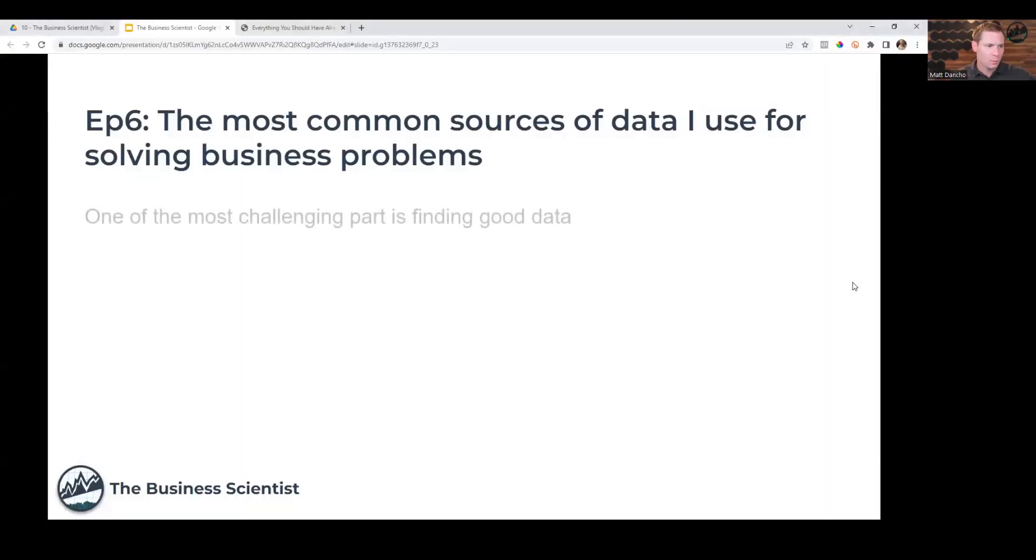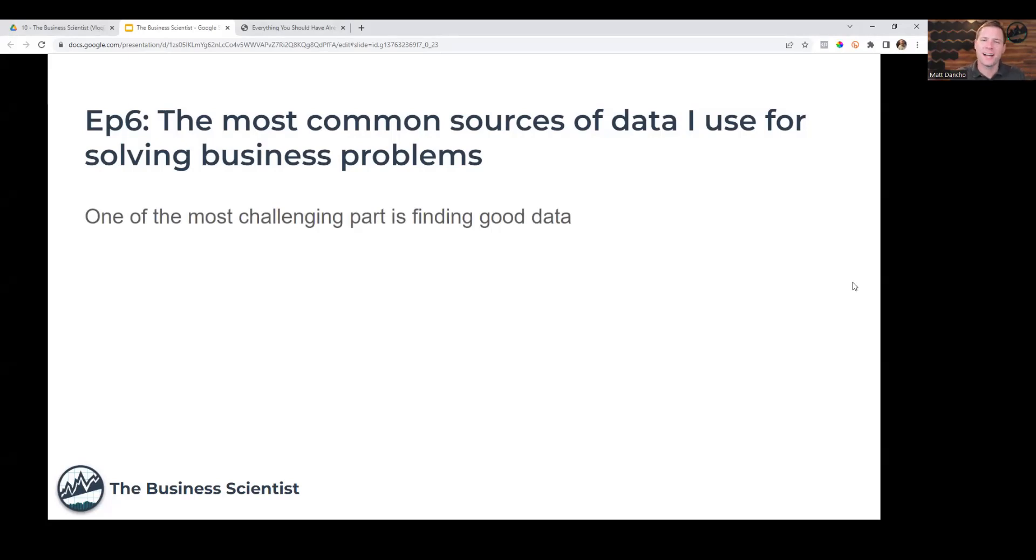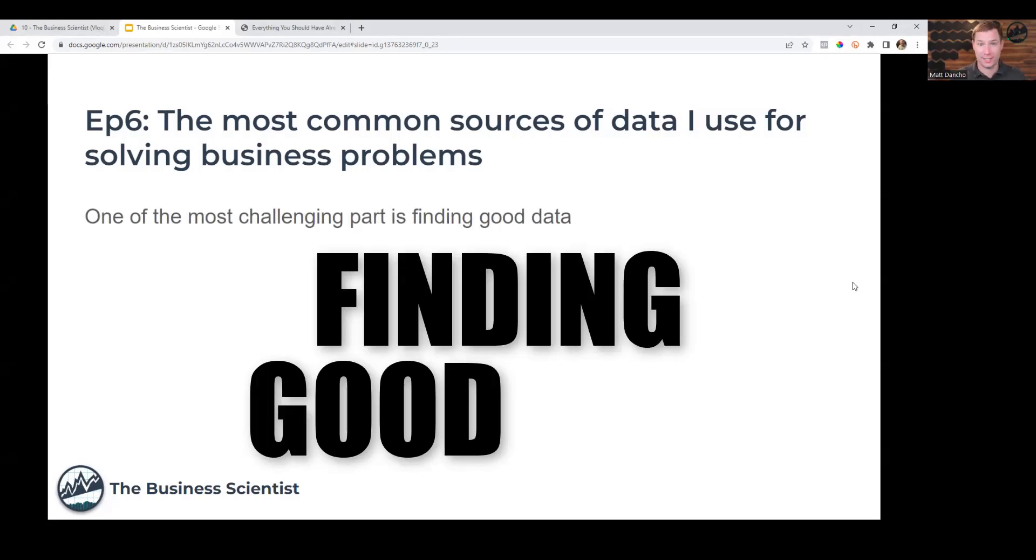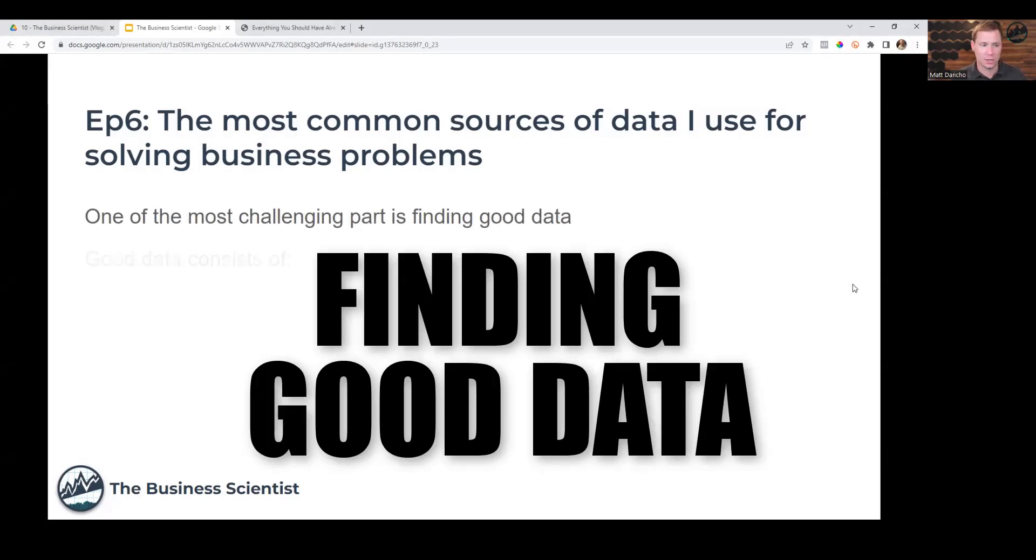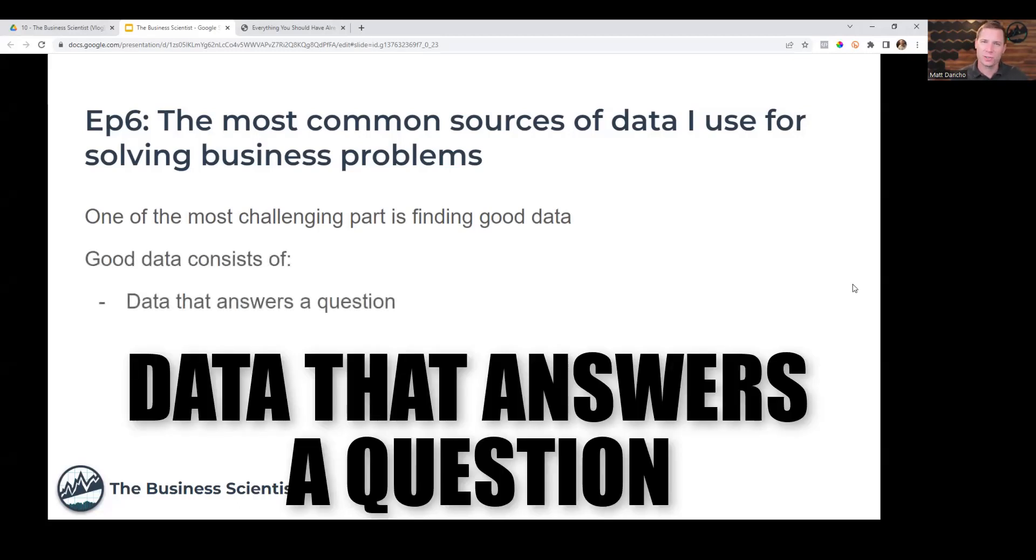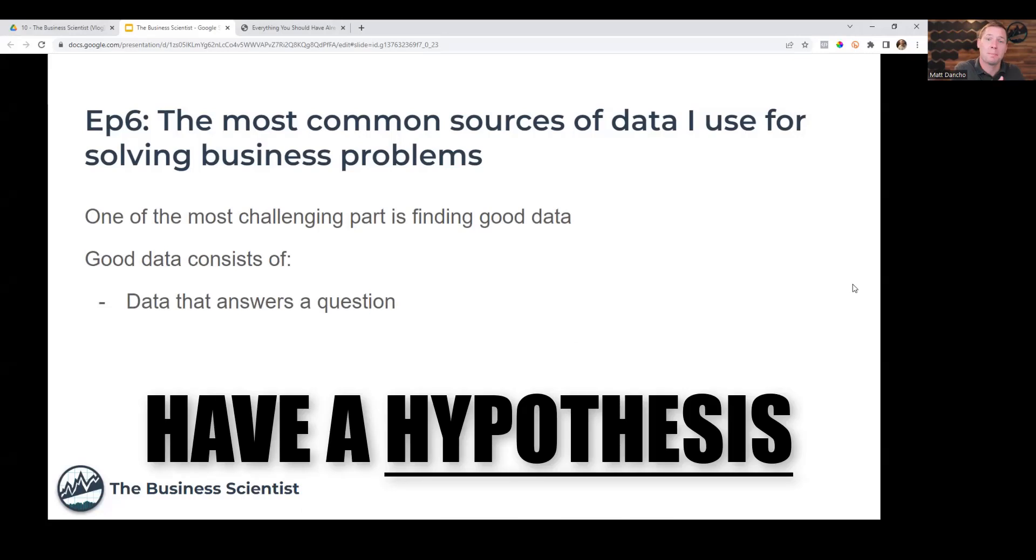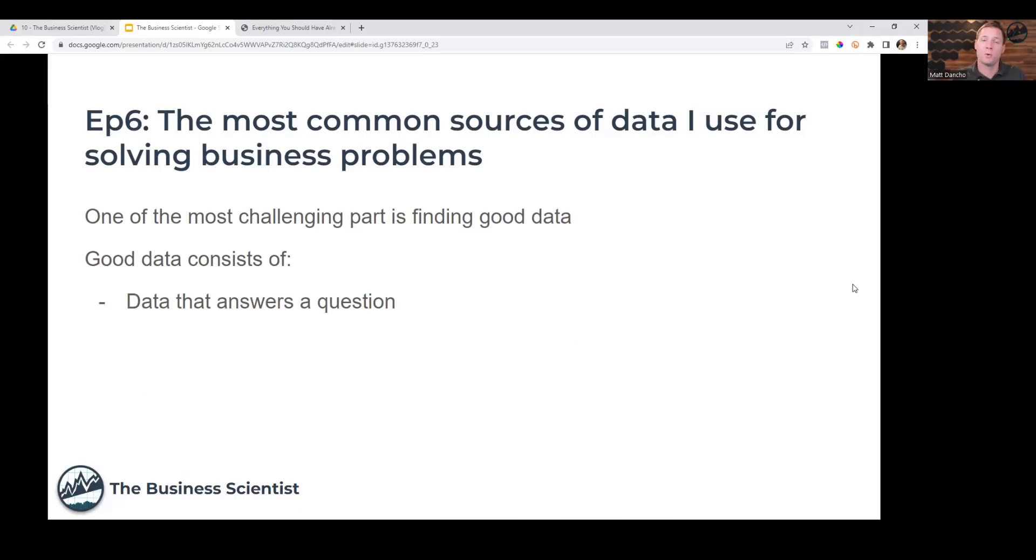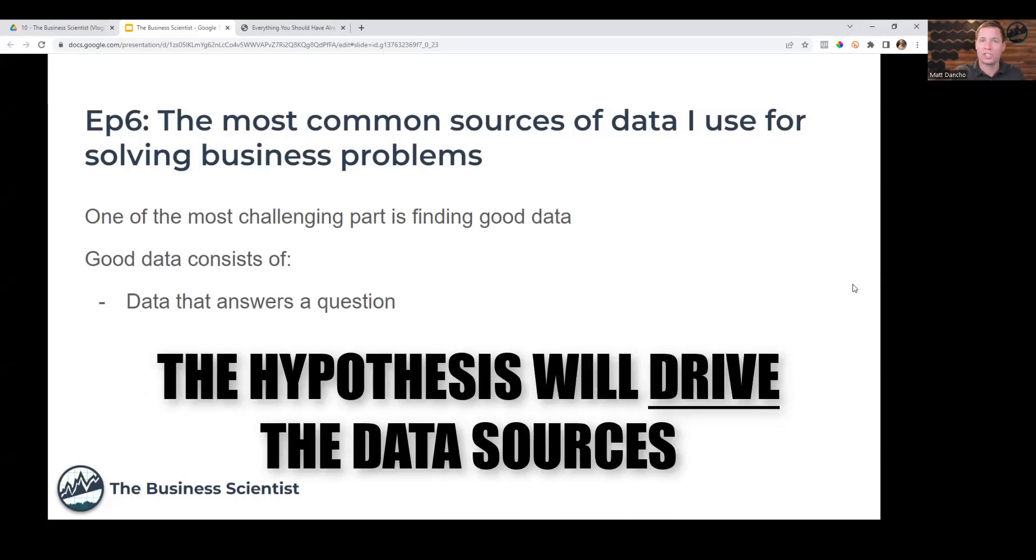When we're talking about business problems, one of the most challenging parts is finding good data. Good data consists of three things. First, data that answers a question. You have to have a hypothesis, and that will drive which data sources I normally go to.